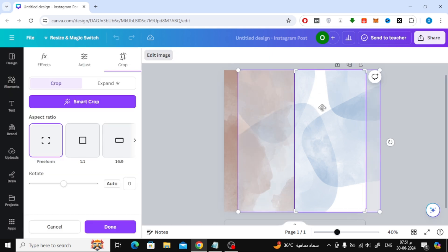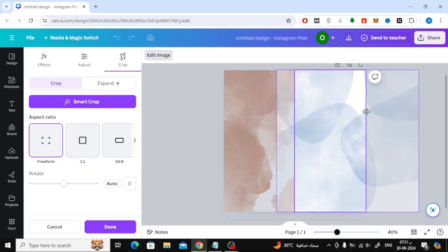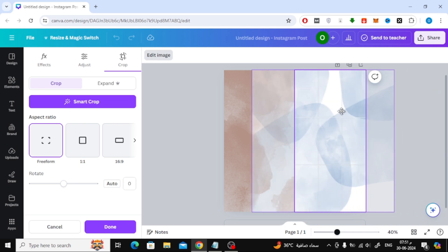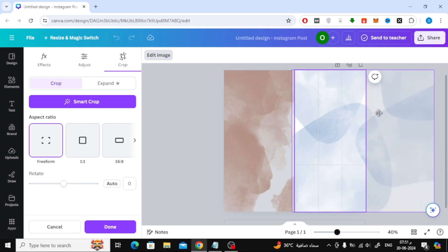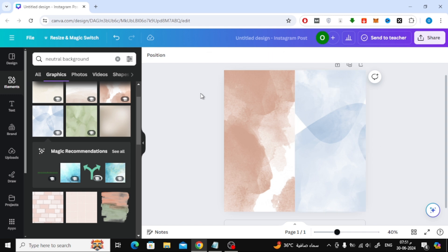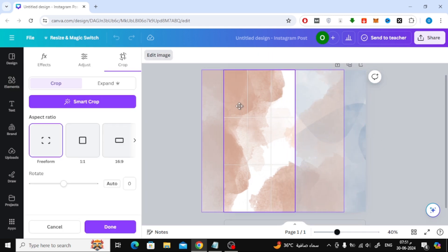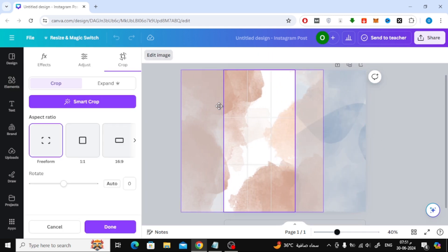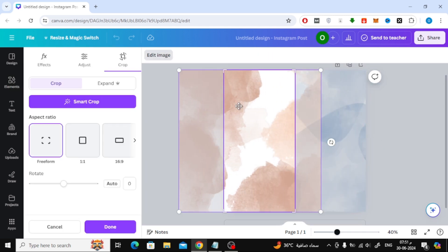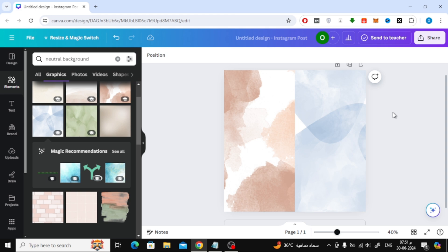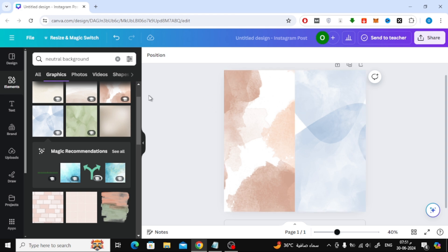Now click on the image with your mouse twice. The crop section will open for you, through which you can control the part you want to appear like this. In this way we divided the background into two different parts.